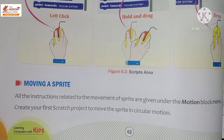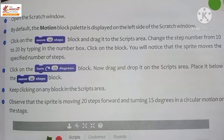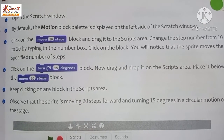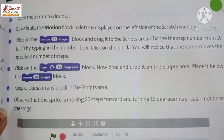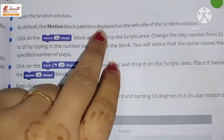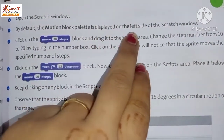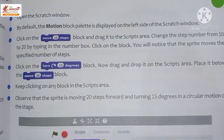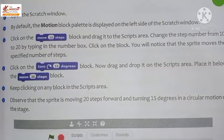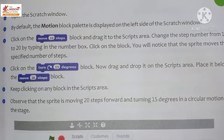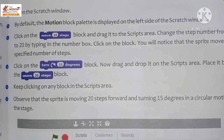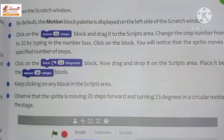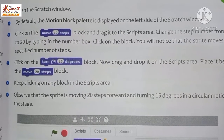On the Scratch window, by default the motion block palette is displayed on the left side of the Scratch window.